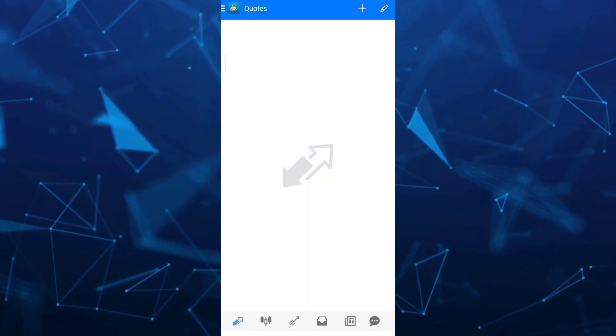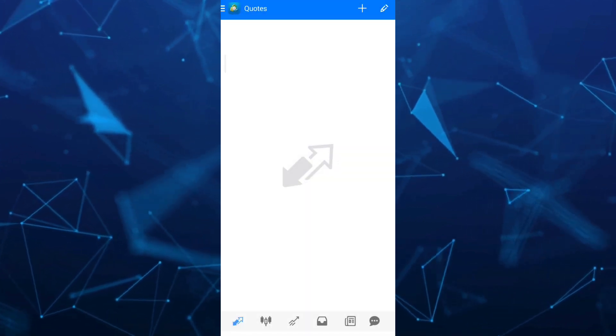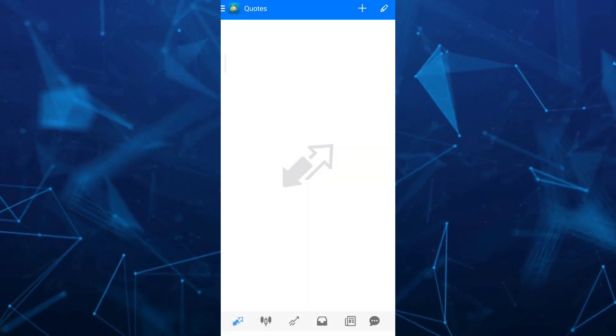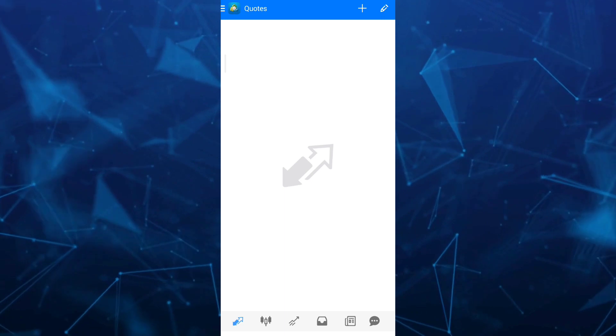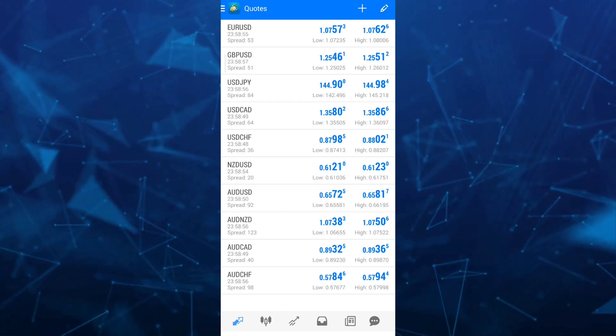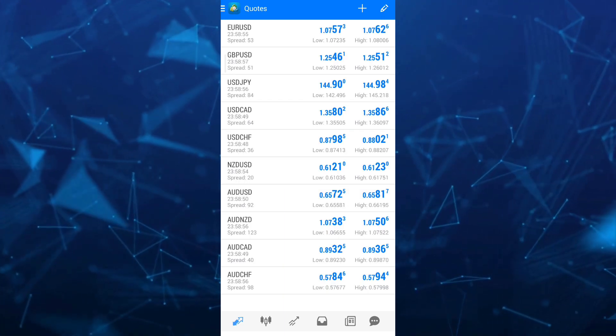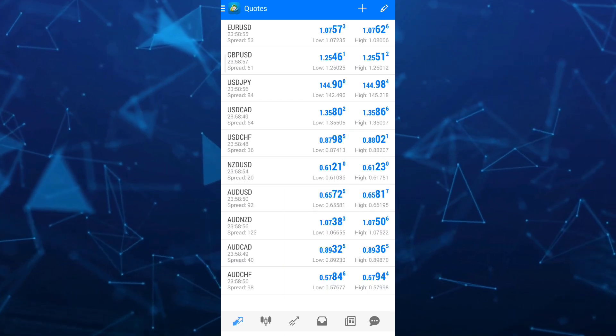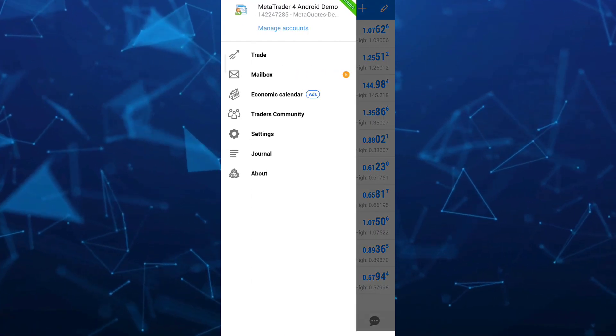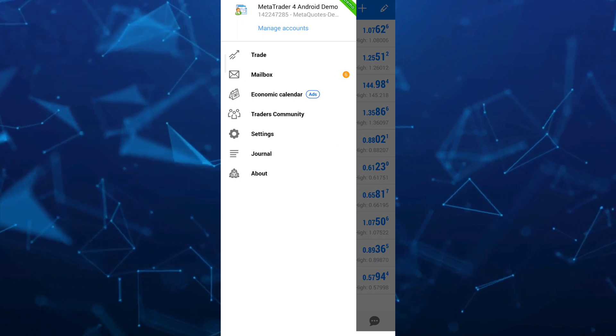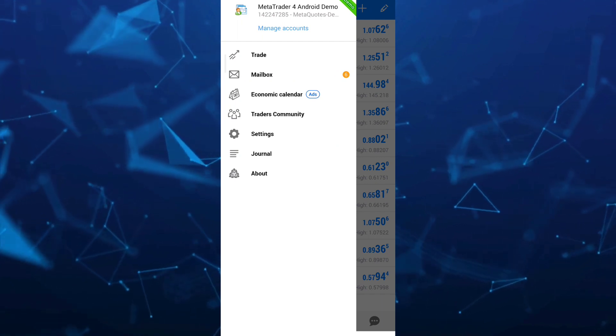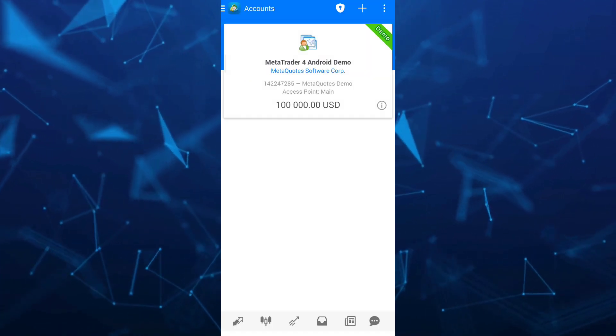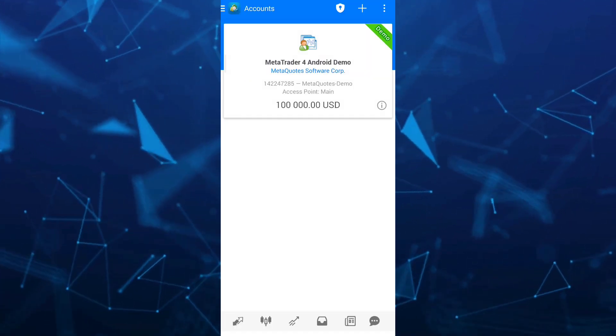If you want to log in your account, just tap on the three lines at the top left hand corner of your screen. Once you tap on the three lines, tap on the manage accounts right here at the top.